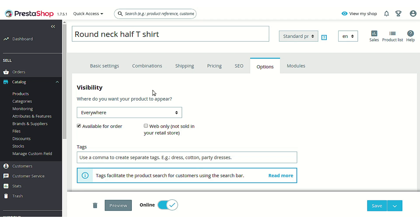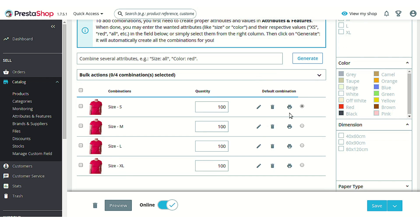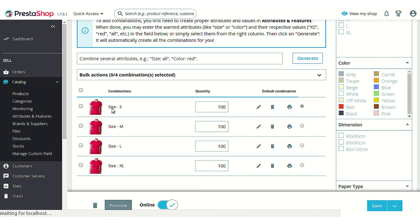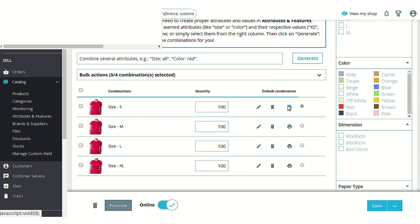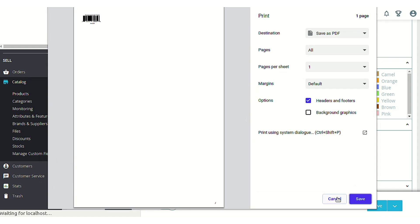Let's go to the Combinations section to see how barcode labels for combinations are generated. A button to generate a barcode label is available against each combination listing. You can simply click on it to generate a barcode label for that particular combination. The same page opens and you can save it as a PDF or print it via your connected printer.